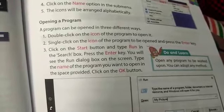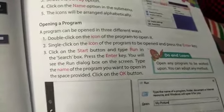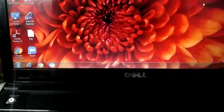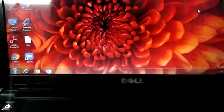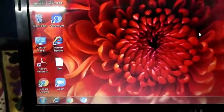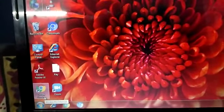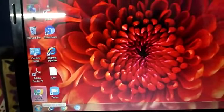Let's begin with method number one: double click on the icon of the program to open it. I am taking my mouse pointer to the program that I want to open. Double click — one, two. Here it is, it has opened.